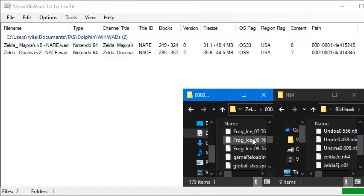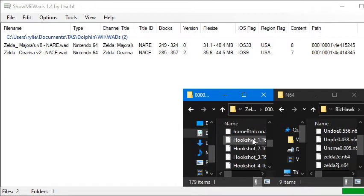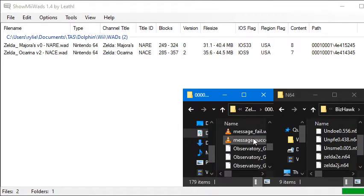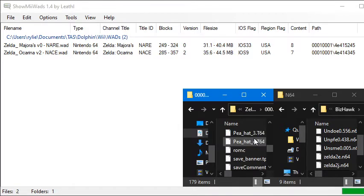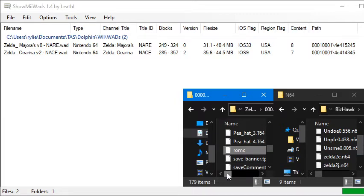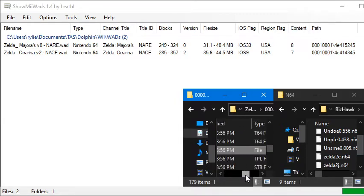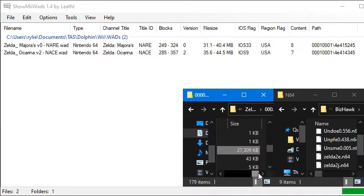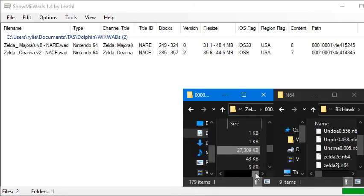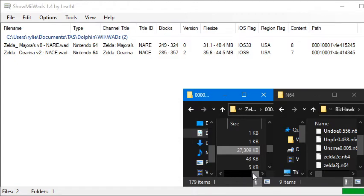The one you're interested in is going to be called ROM or ROM C. For Majora's Mask, it's going to be called ROM C. It's right here. And if we look at the file size, you can see that it's 27.3 kilobytes, which is incorrect. Majora's Mask has a file size of 32 megabytes exactly. So this ROM is actually compressed, and we need to decompress it first.